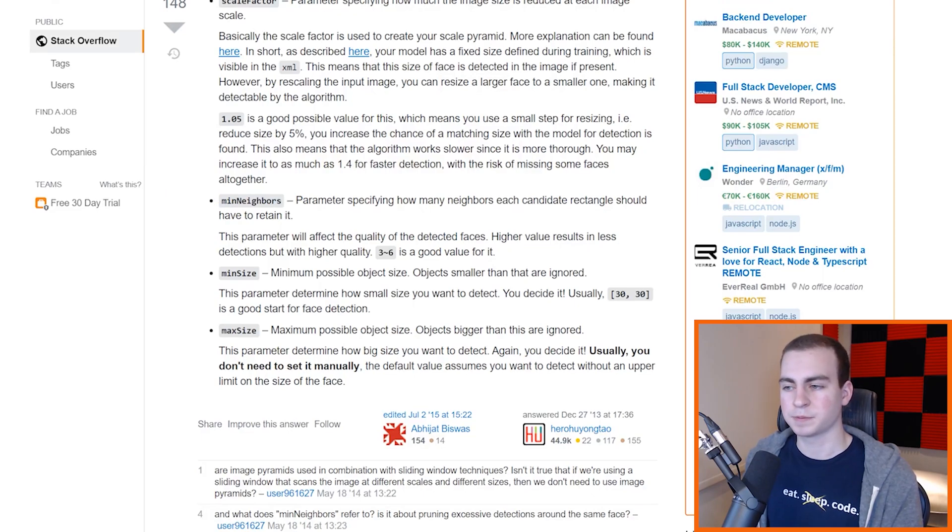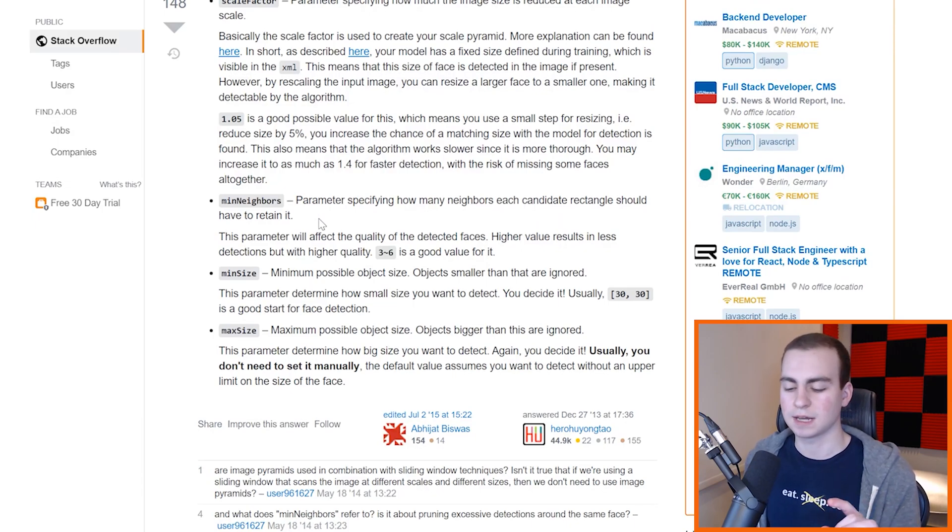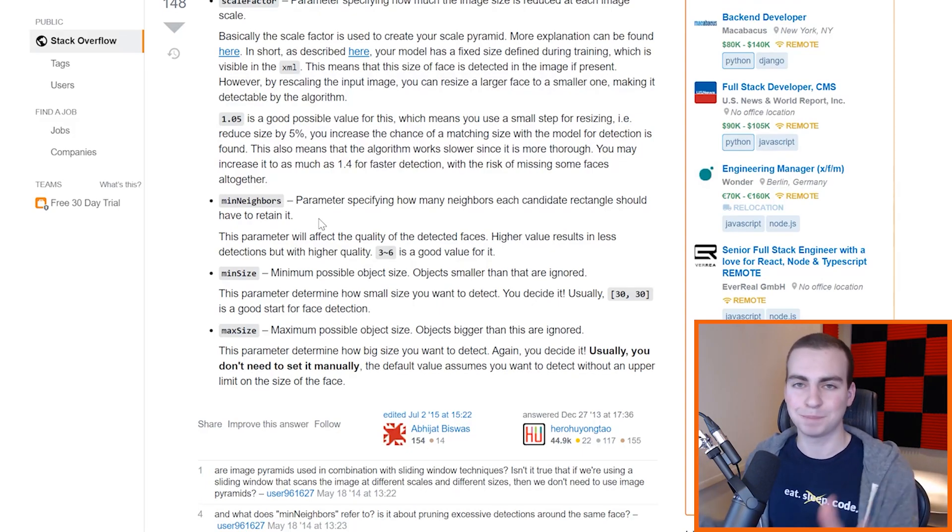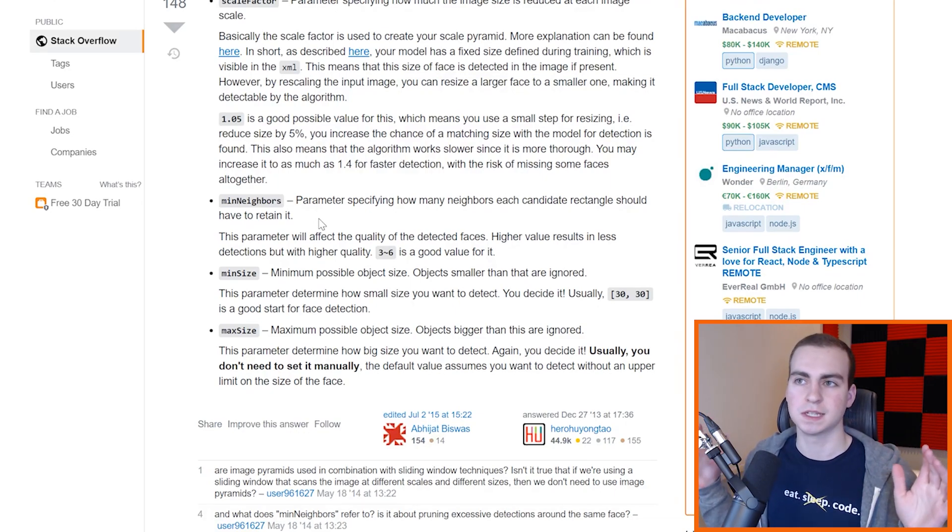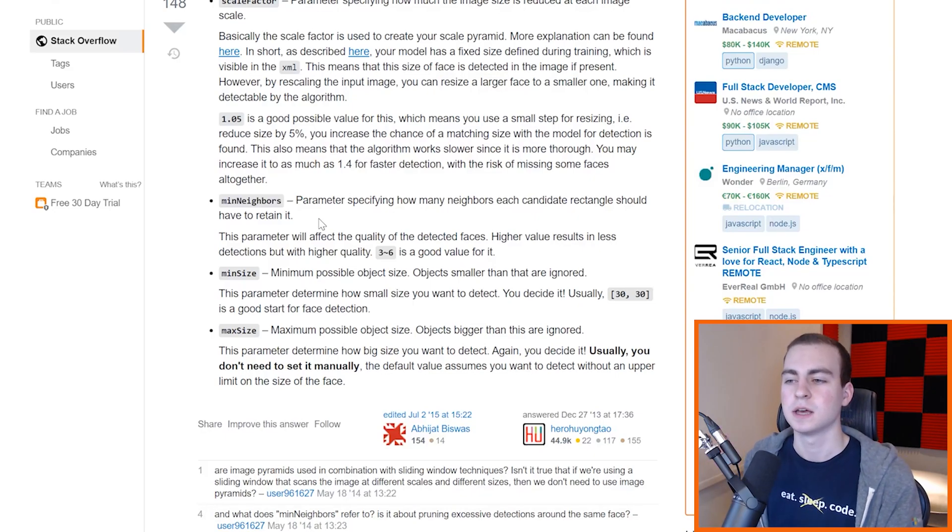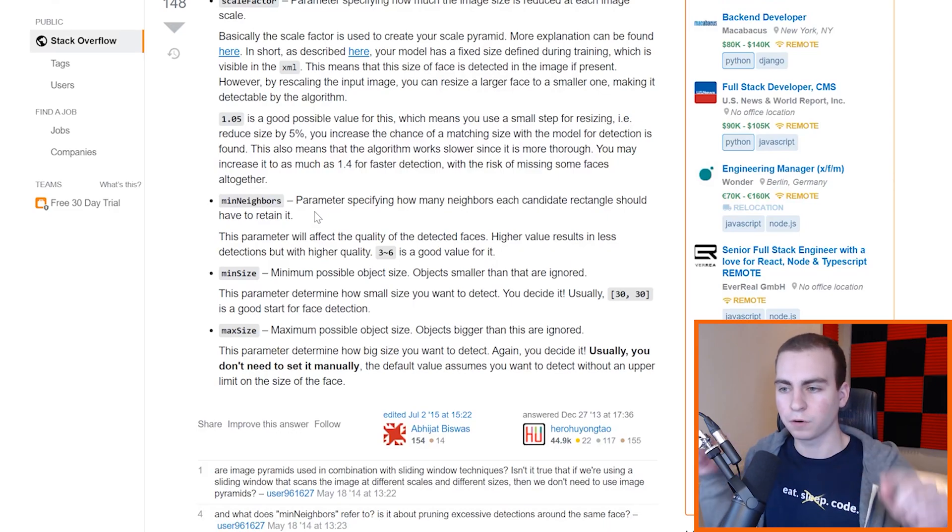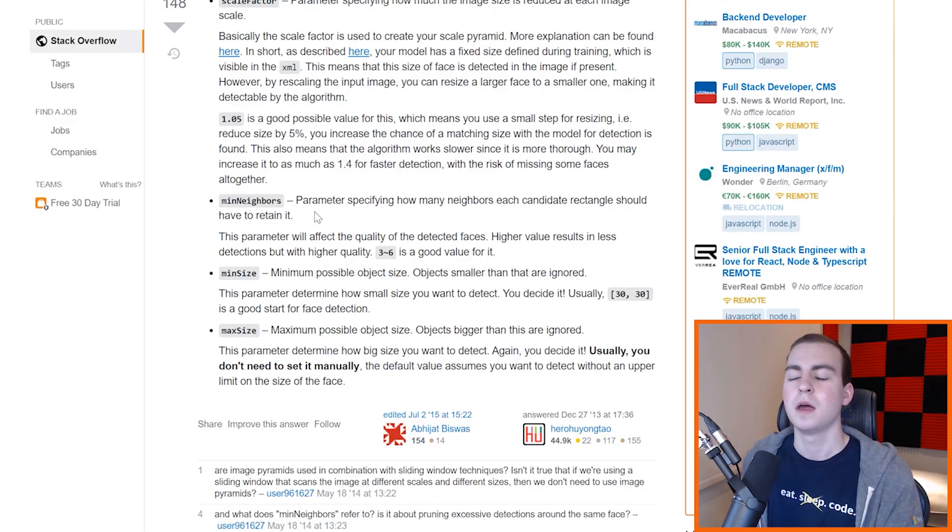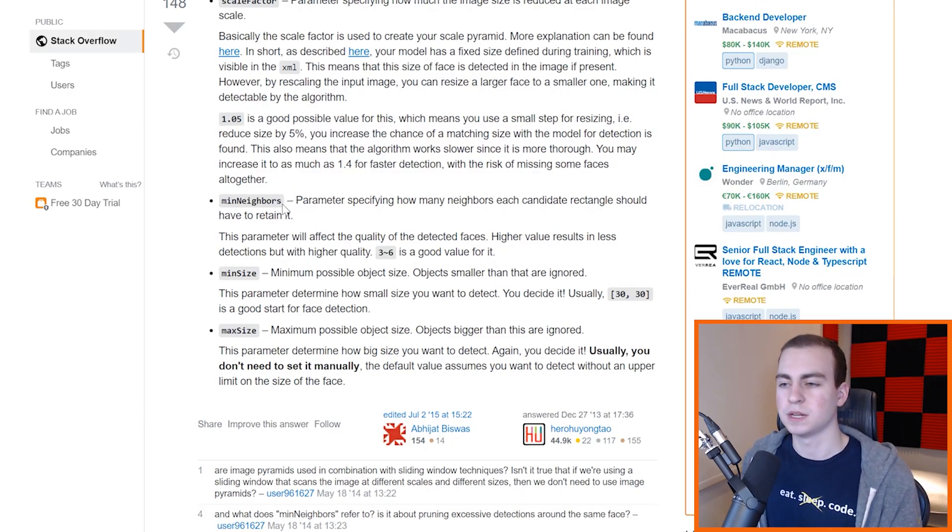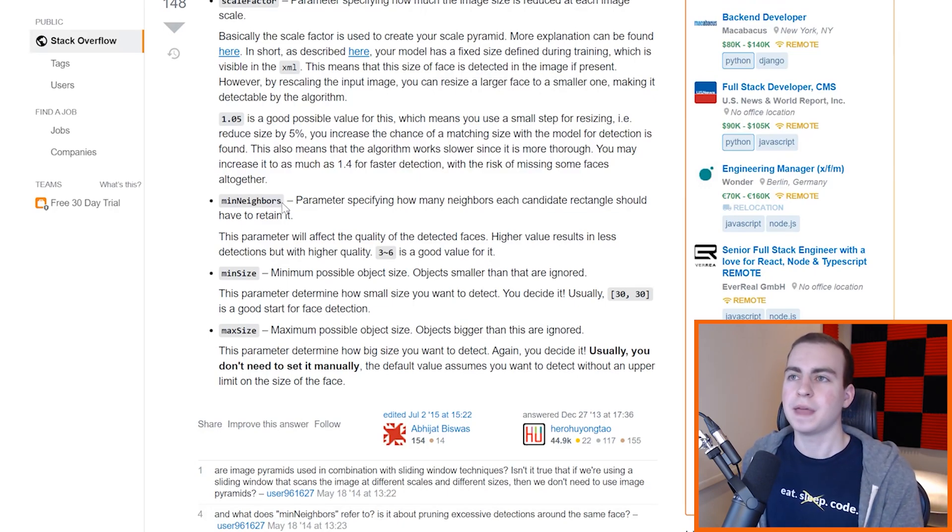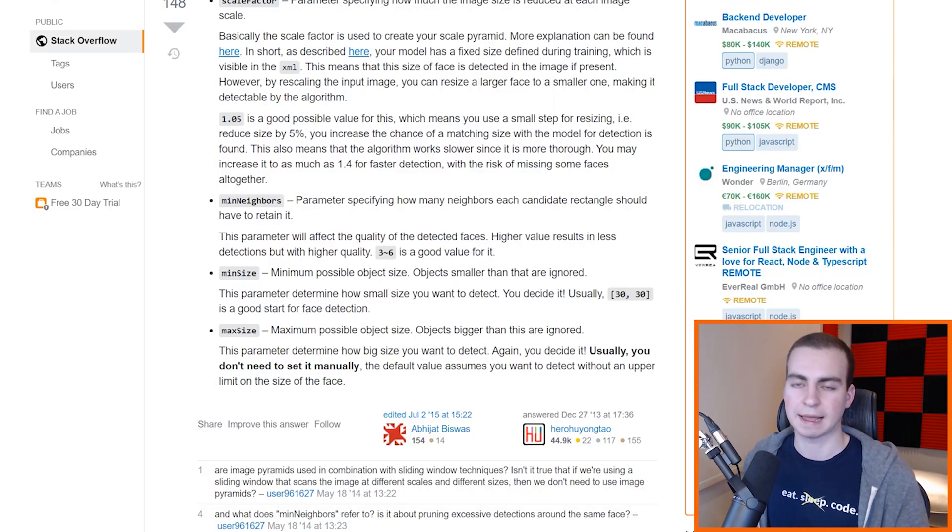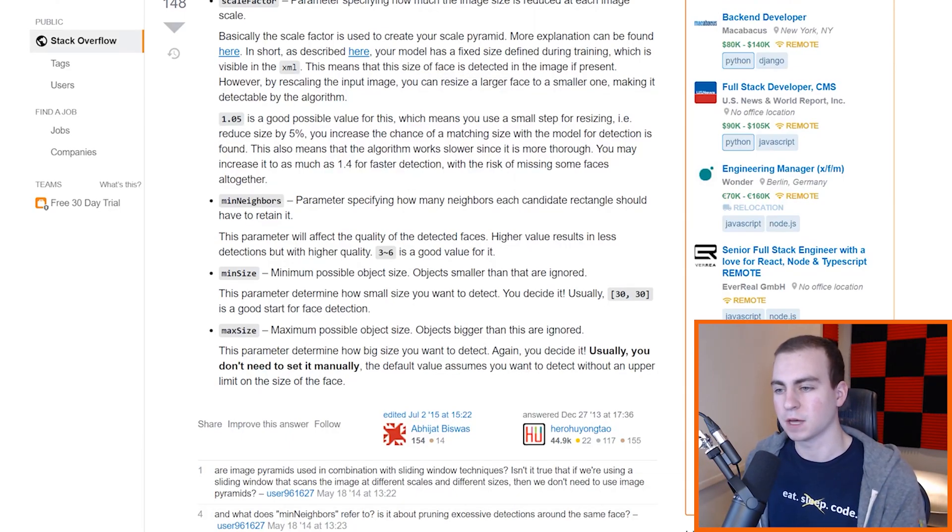Now the next value after here is min_neighbors. Now min_neighbors is a parameter specifying how many neighbors each candidate rectangle should have to retain it. So what this is going to tell us, or what the Haar cascade is going to do, is return to us a bunch of positions of potential faces. It's going to say, I think this, this, this, this, this, and like a million things are faces, and they're probably all faces of just like slightly different sizes. So this is saying how many candidate rectangles do I need that are overlapping in a specific area before I determine that this actually is a face.